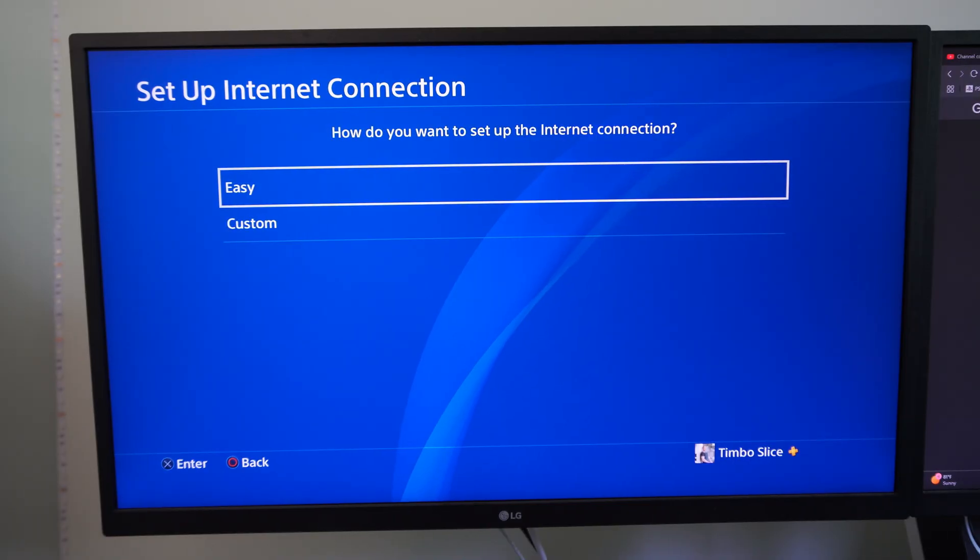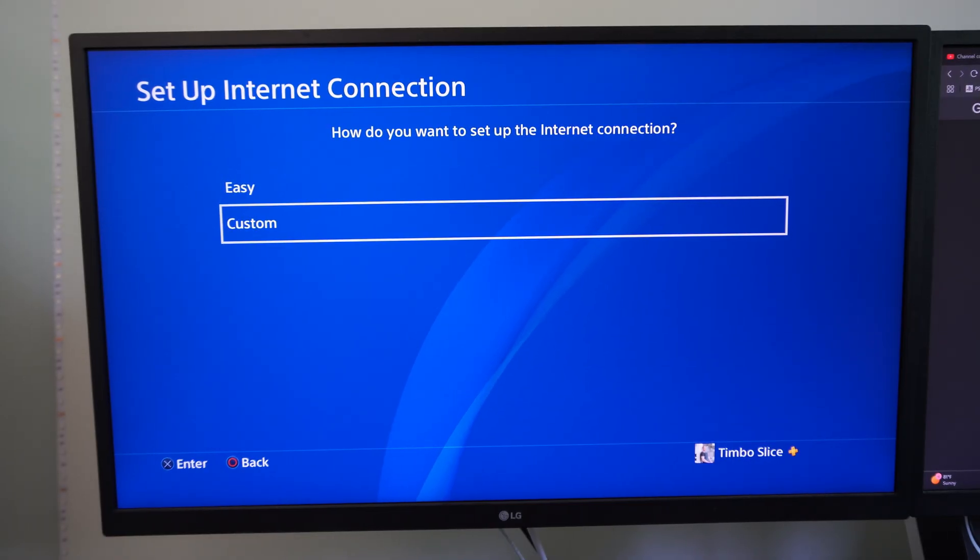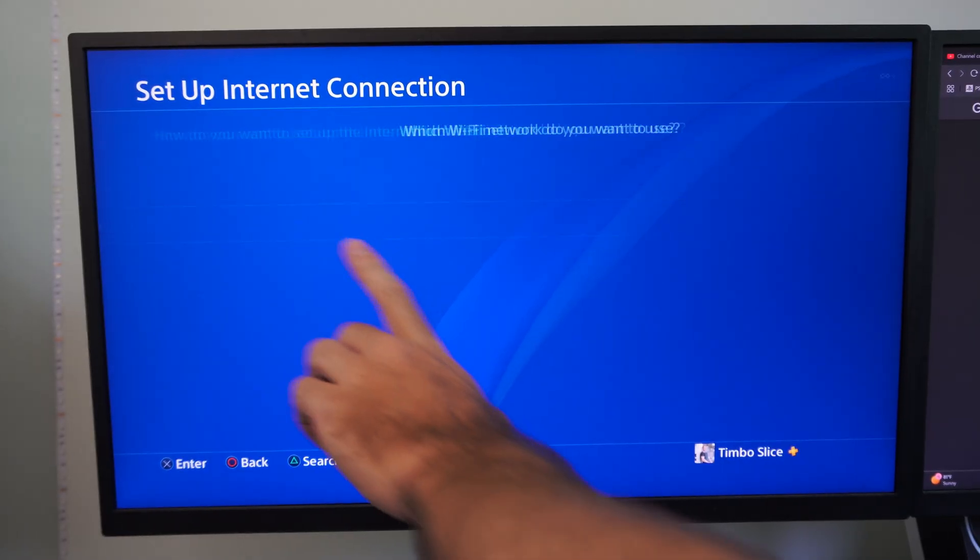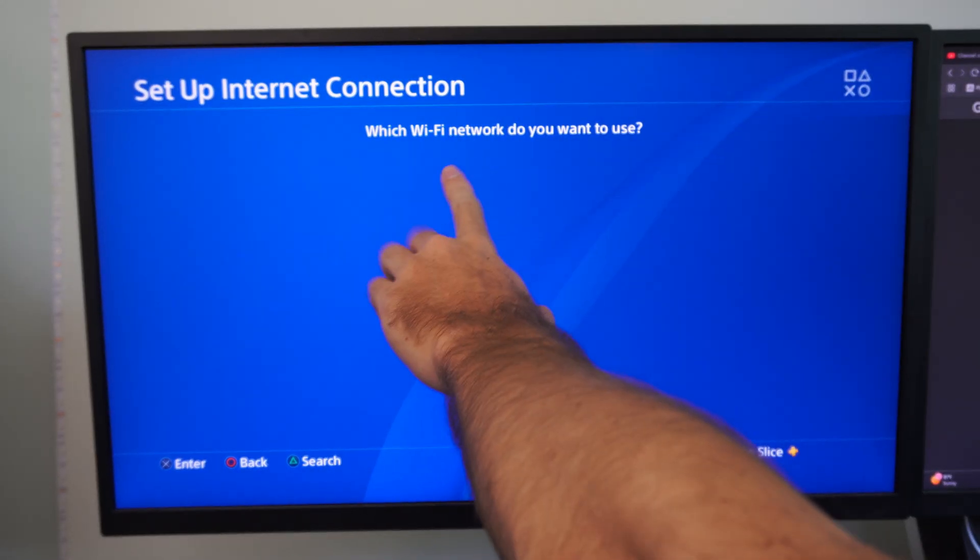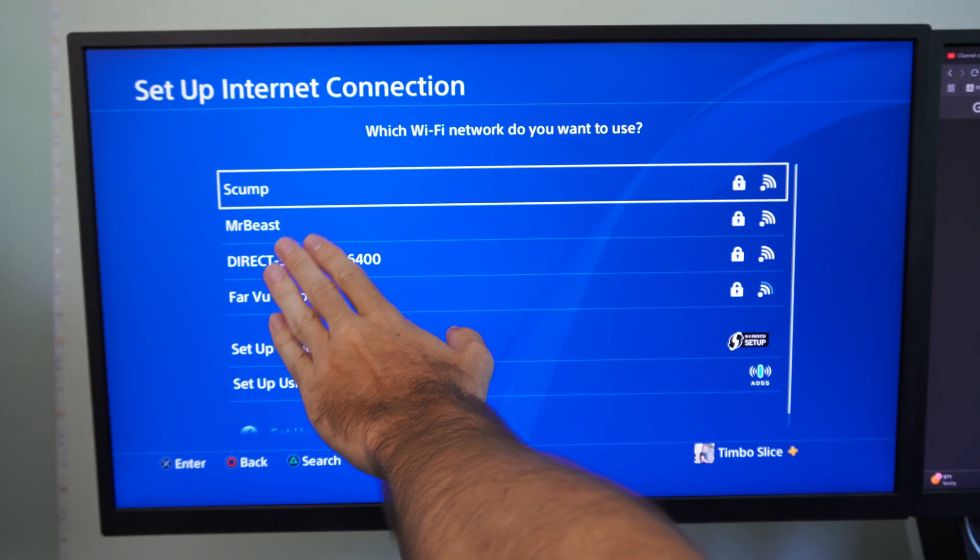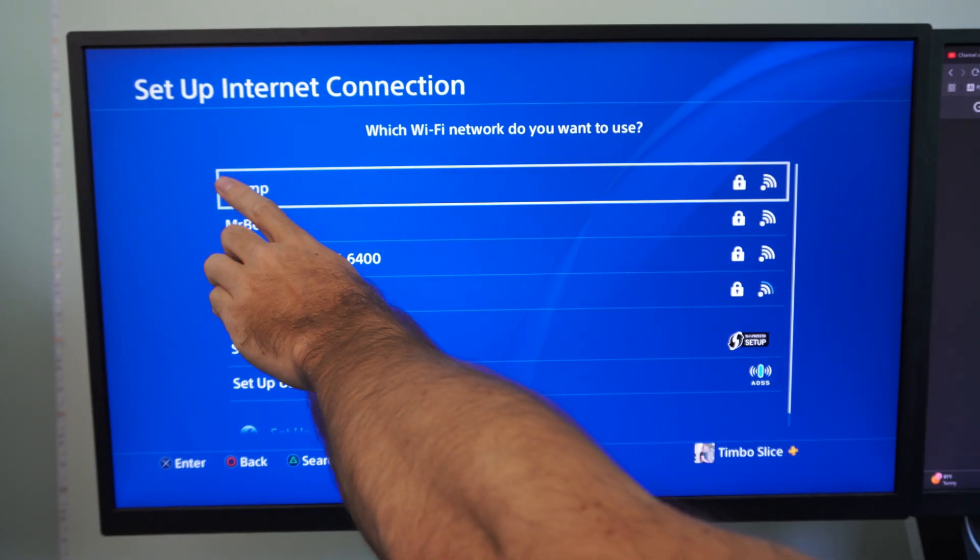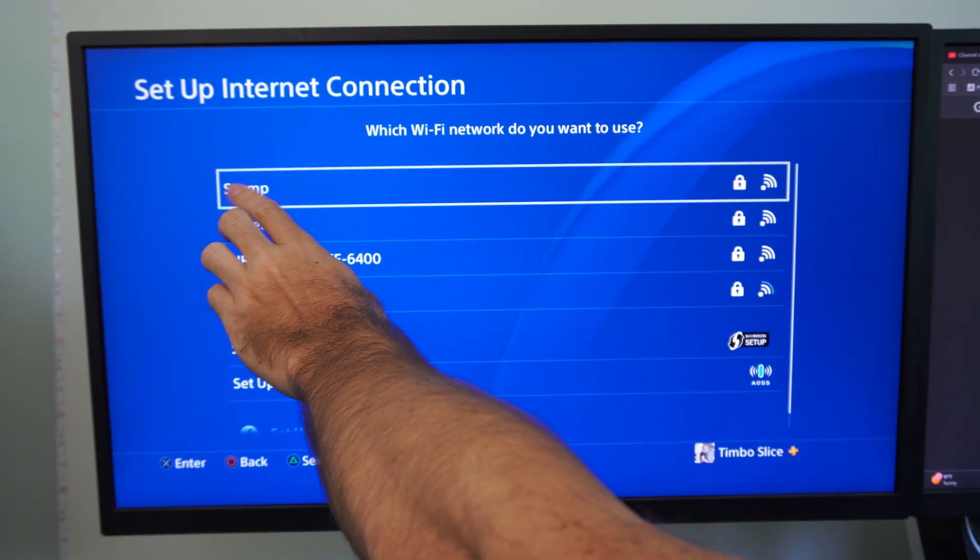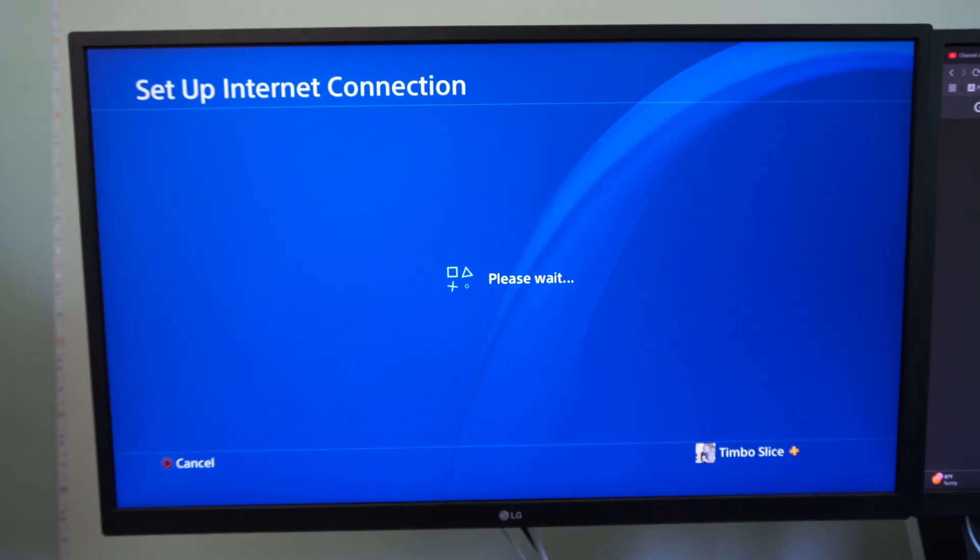Let's just go to use Wi-Fi and go to custom. Now under here choose your Wi-Fi internet. So mine is just going to be scump. Let's choose this.